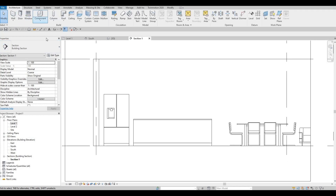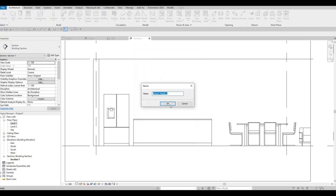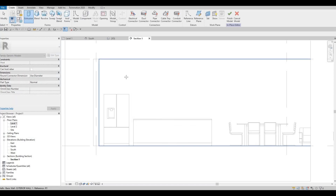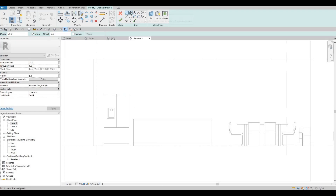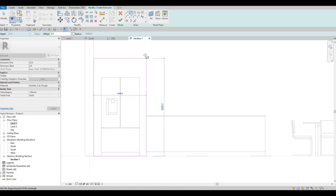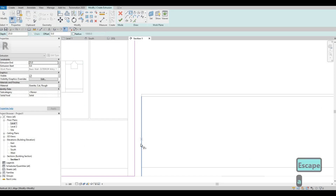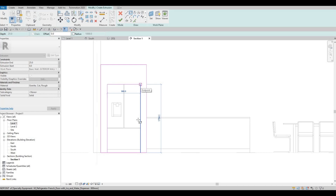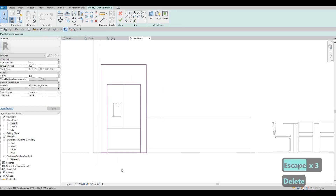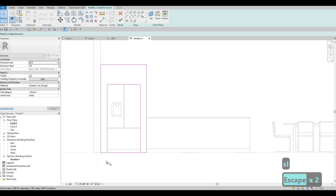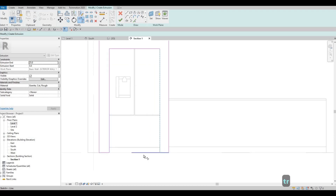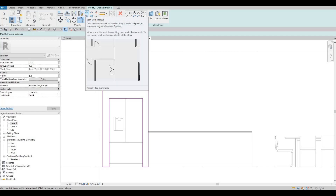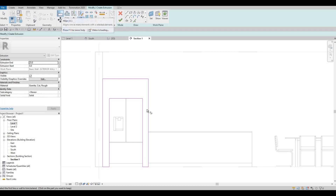After that we can add the case for our fridge. Go to Architecture, Model in Place, Generic Model — this will be Generic Model Number Two. We need to do an extrusion, pick a plane which is the back of the wall, and then create a case for this. Give it a gap and then use AL to align it. After that do another rectangle. Delete and use SL to split, then TR to trim. So we have: trim (TR), split element (SL), copy, move, and align (AL).